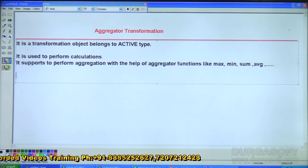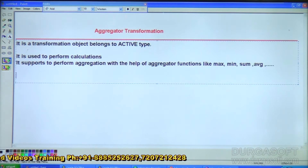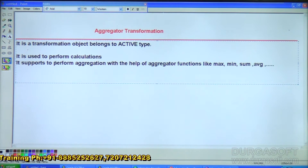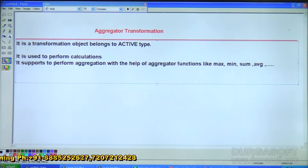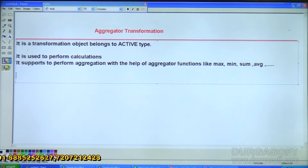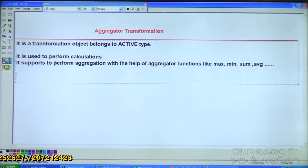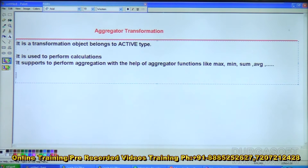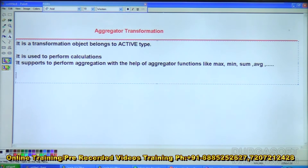The port types in this transformation, if you observe, support input type, output type, variable type, and group type — so totally four types of behaviors are there: input, output, variable, group. Because of this group type behavior we can implement aggregate functions.